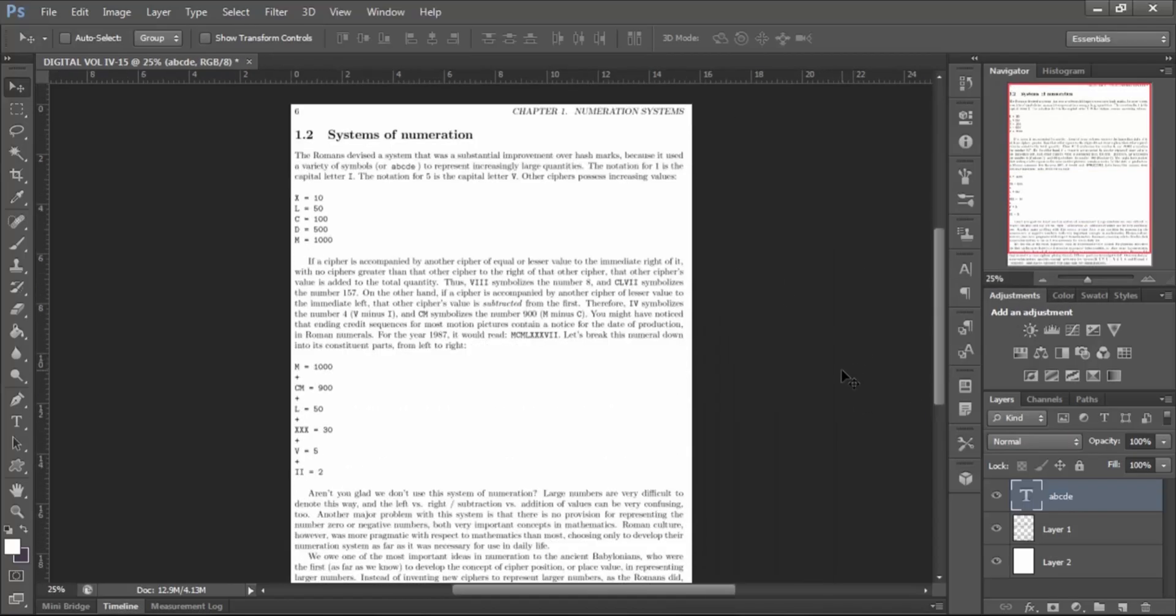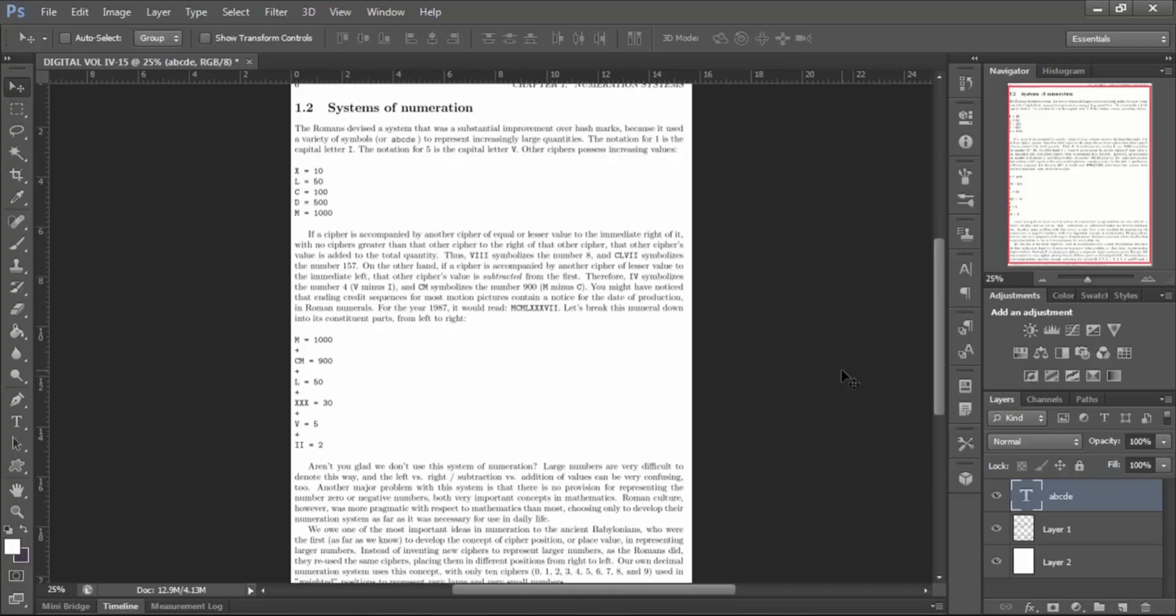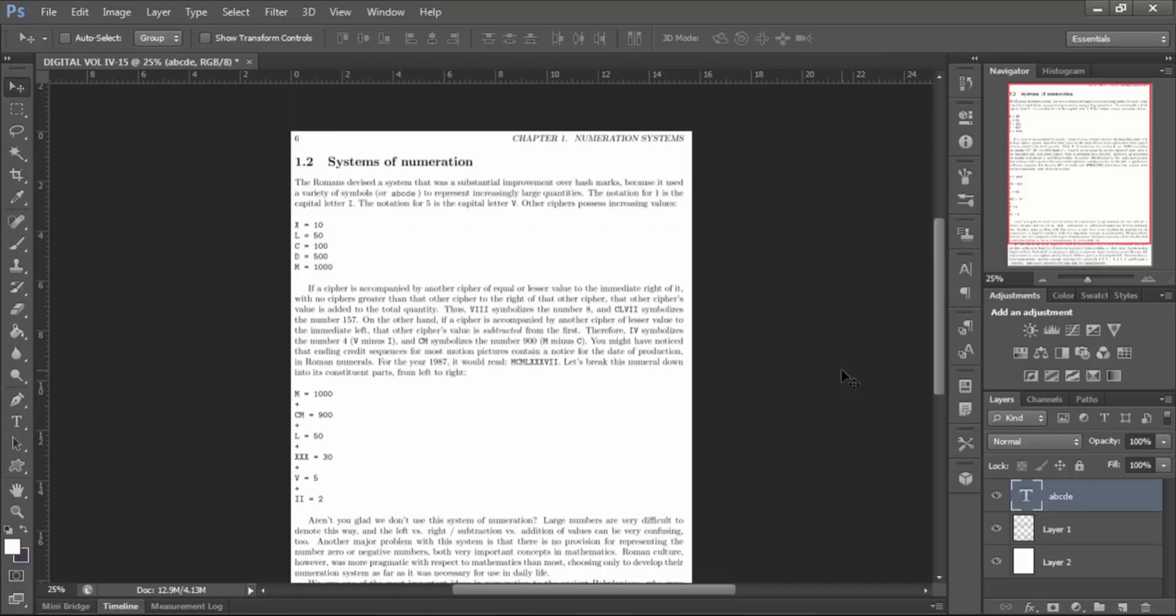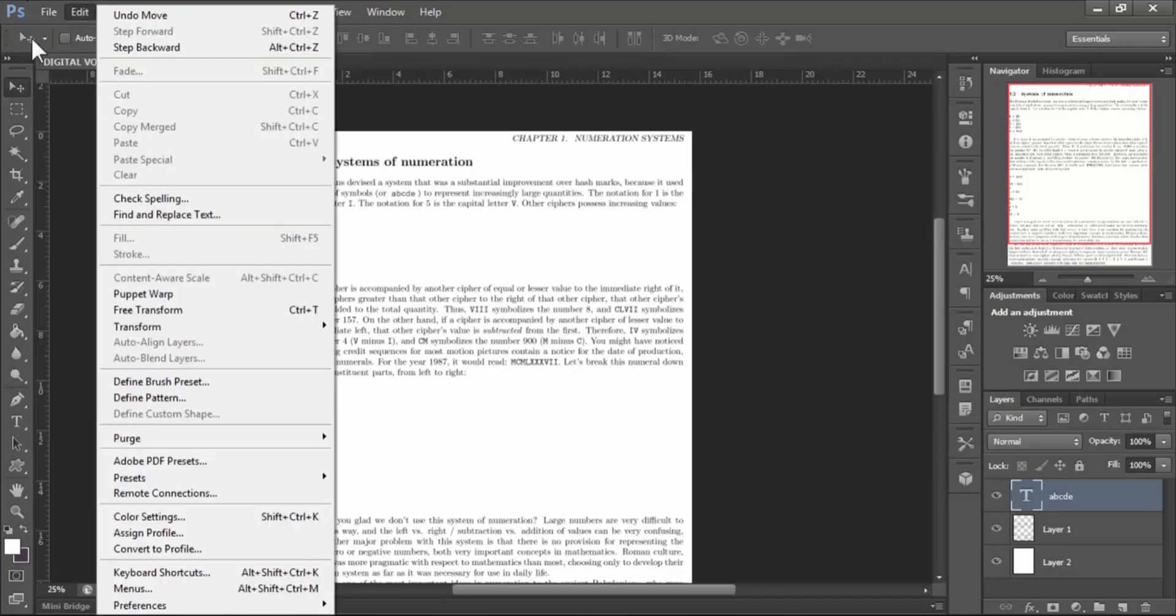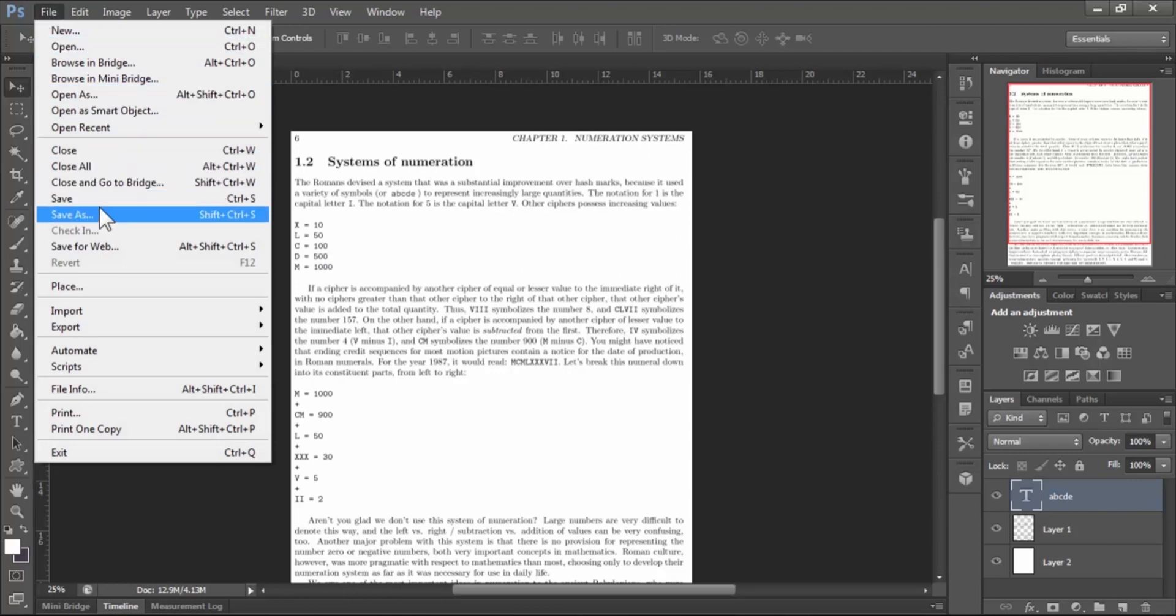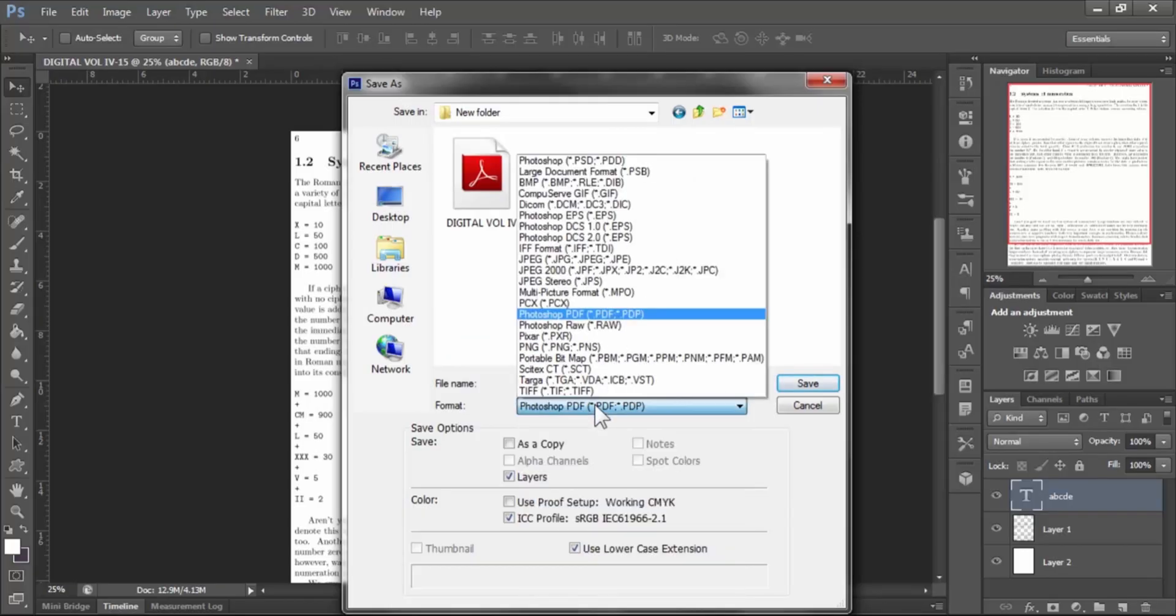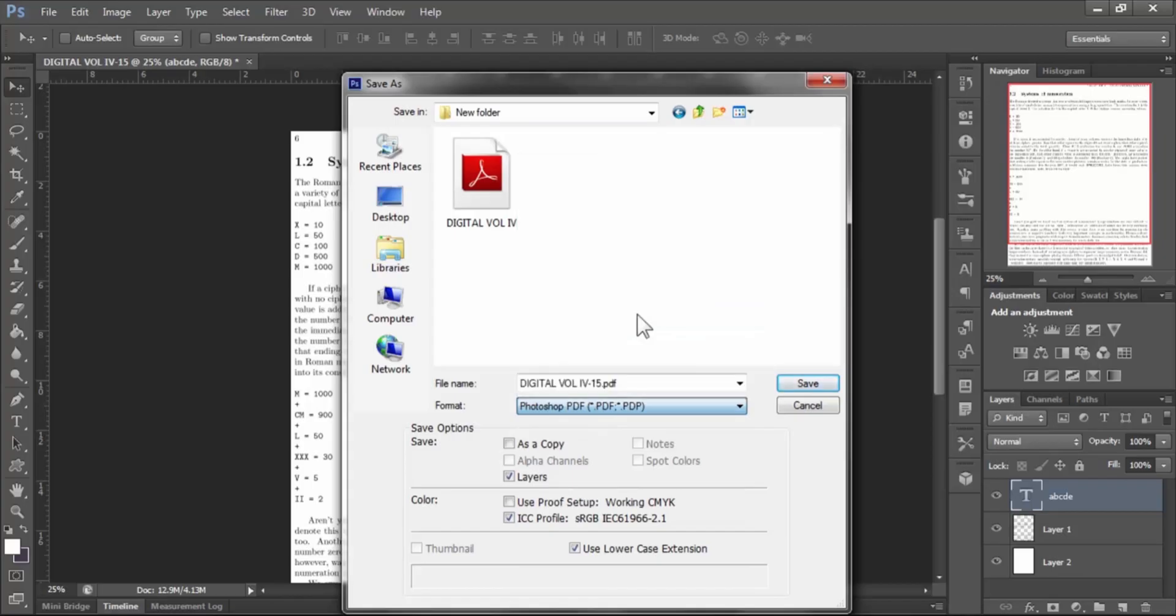When you finish your editing, save the document as PDF. To save it as PDF, go to File, then Save As. Now select your format to Photoshop PDF. Now hit Save.